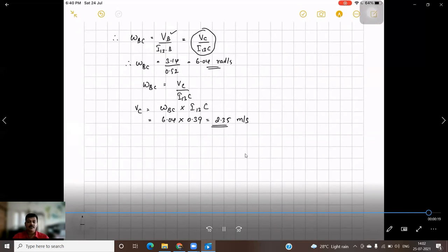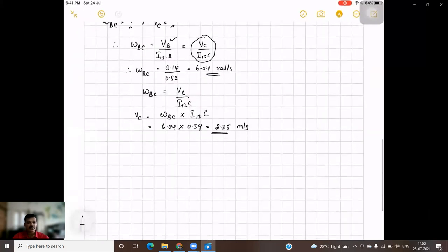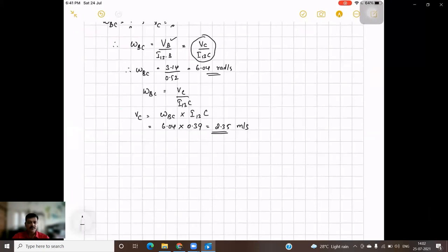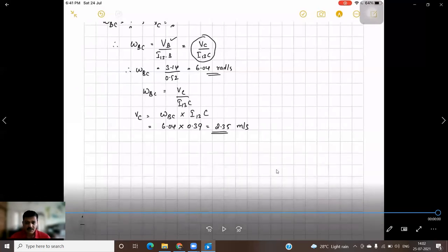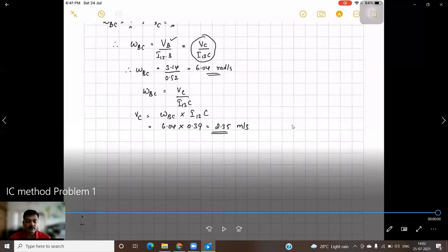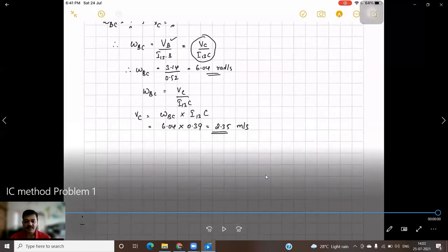This is how we calculate the angular velocity and velocity for a given link using the instantaneous center method. Regardless of the number of links, locate the instantaneous centers and find intersections — applying Arnold's theorem, which states that if three bodies are in relative motion, all three instantaneous centers lie on the same line. In the next class, we will discuss the same type of problem for a slider-crank mechanism. Thank you, students.